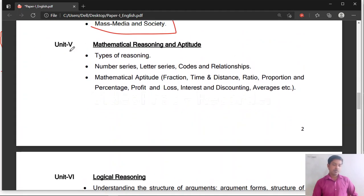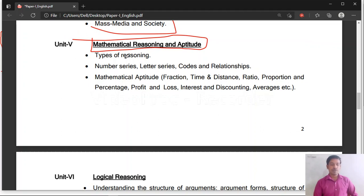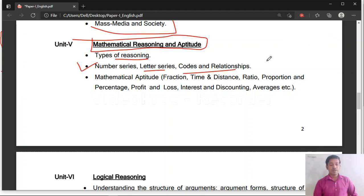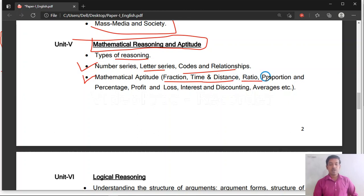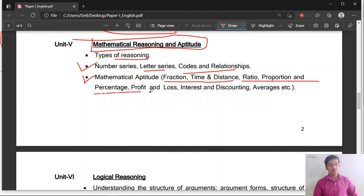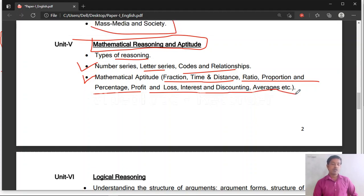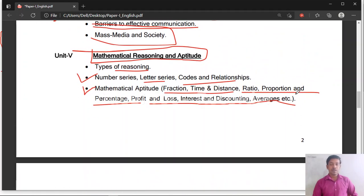Unit 5 is related to mathematical reasoning and aptitude — a practical subject. You will study various types of reasoning including number series, letter series, codes, relationships, and coding-decoding. For mathematical aptitude, study fractions, time and distance, ratio, proportion and percentage, profit and loss problems, interest and discounting problems, and average problems.